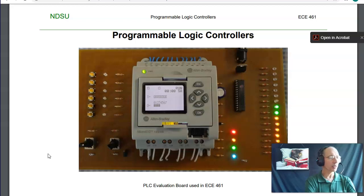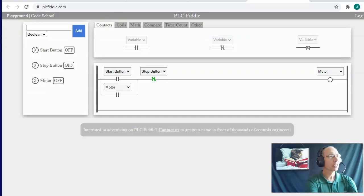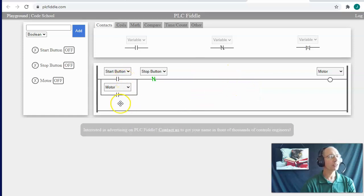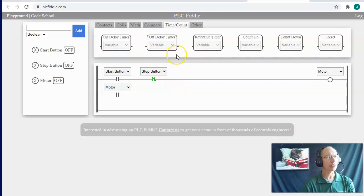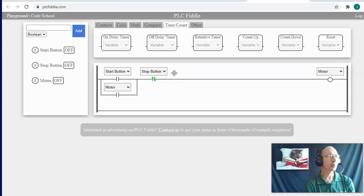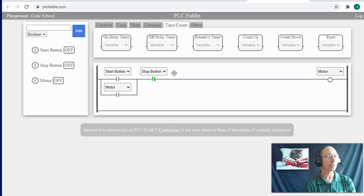We'll be letting you check out the PLCs to do the homework assignments. If you want, you can also use PLC Fiddle — a free programming environment that lets you program PLCs online in simulation. You can do OR functions in parallel, AND functions in series, NOT functions. It also has comparators, timers, counters, and other things. It's completely your choice whether you use the Allen Bradley PLCs or PLC Fiddle. PLC Fiddle is convenient, but it looks good on your resume if you've had experience with Allen Bradley, as quite a few jobs are in that area.